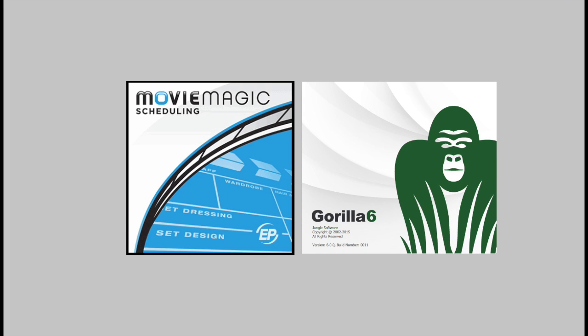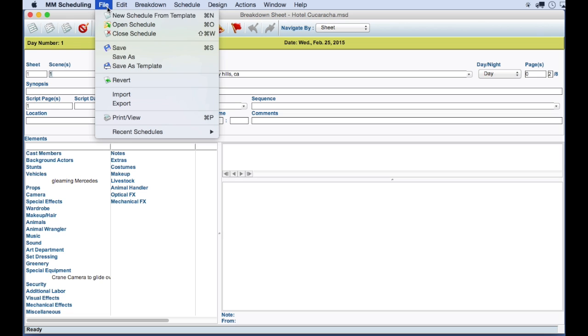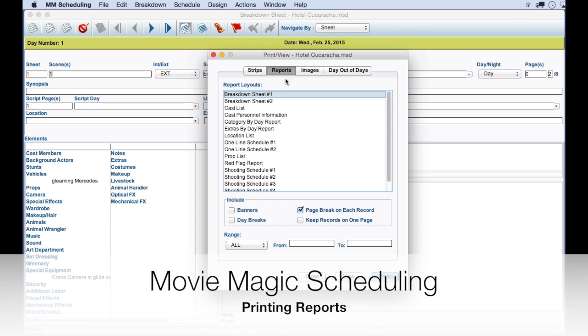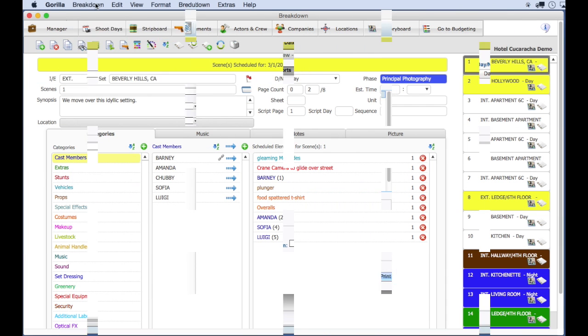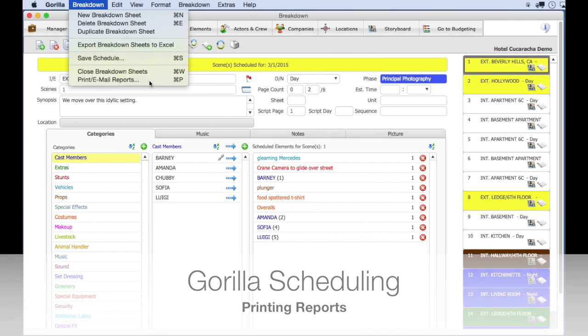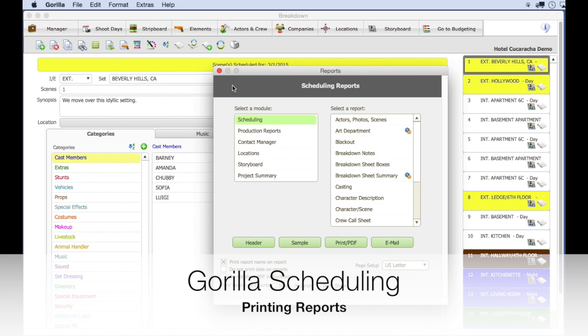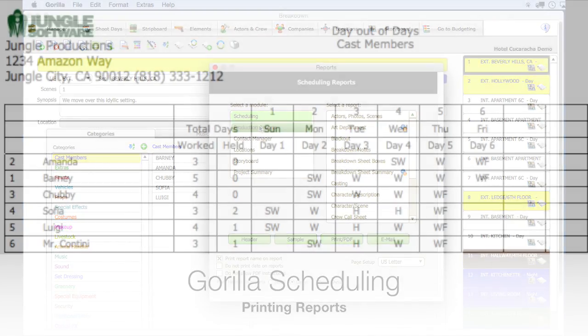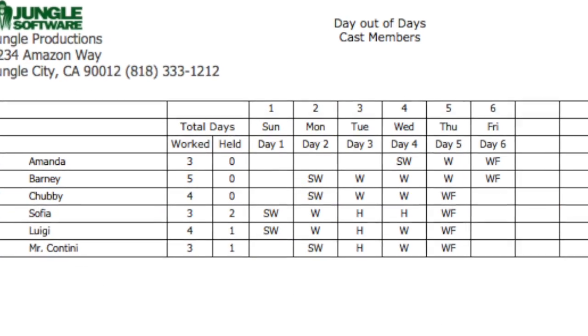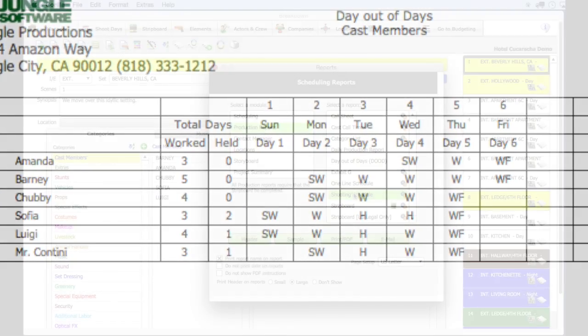Those are the basic comparisons when it comes to breakdown sheets, shoot days, call times, and strip board. Let's compare reports. You can print the strip board and the breakdown sheets in both programs. Both Guerrilla and Movie Magic scheduling has a day out of days report. This is an essential production report that shows you the days a cast member is needed for the schedule.